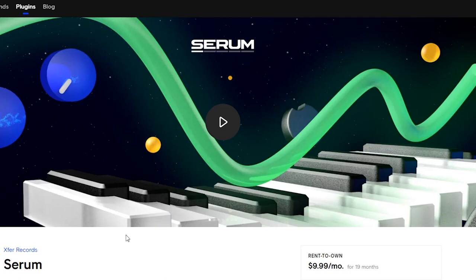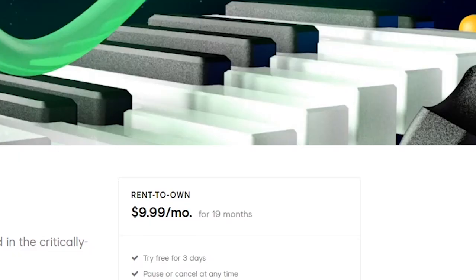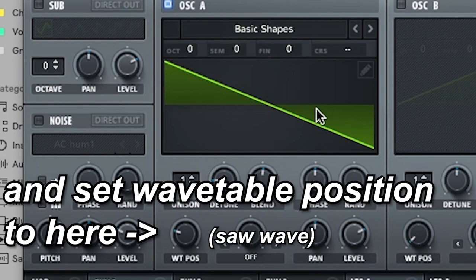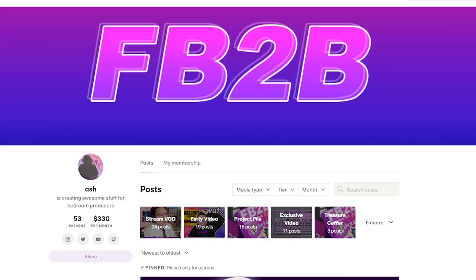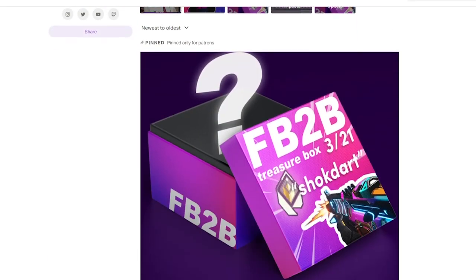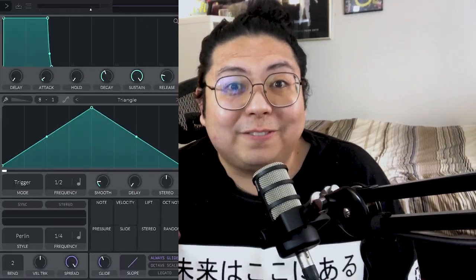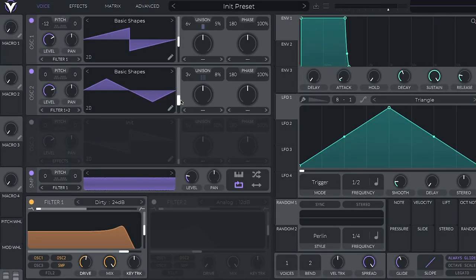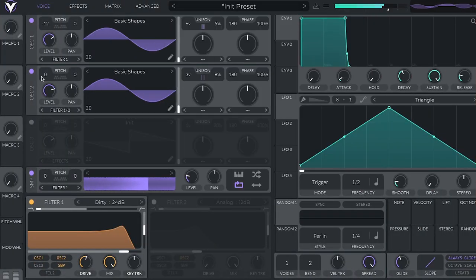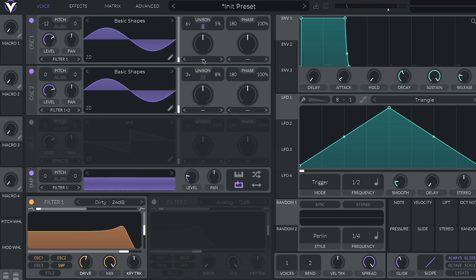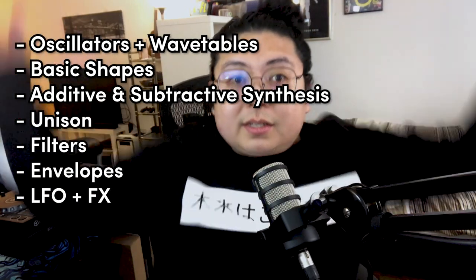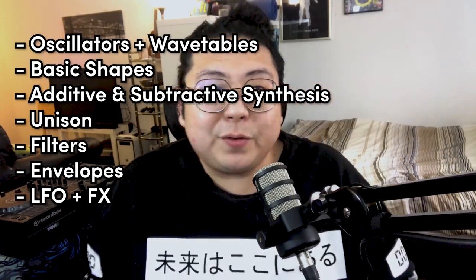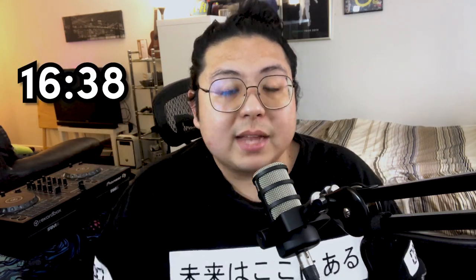Now, my preferred synth to do all my sound design is Serum because it literally does everything. But since you've been spending your hard-earned dollars on awesome resources like my Patreon, today we're going to use Vital so you can follow along for free. If you're completely new, I'm going to go over these basics. And if you already know how synths like Serum and Vital work, you can skip to here.